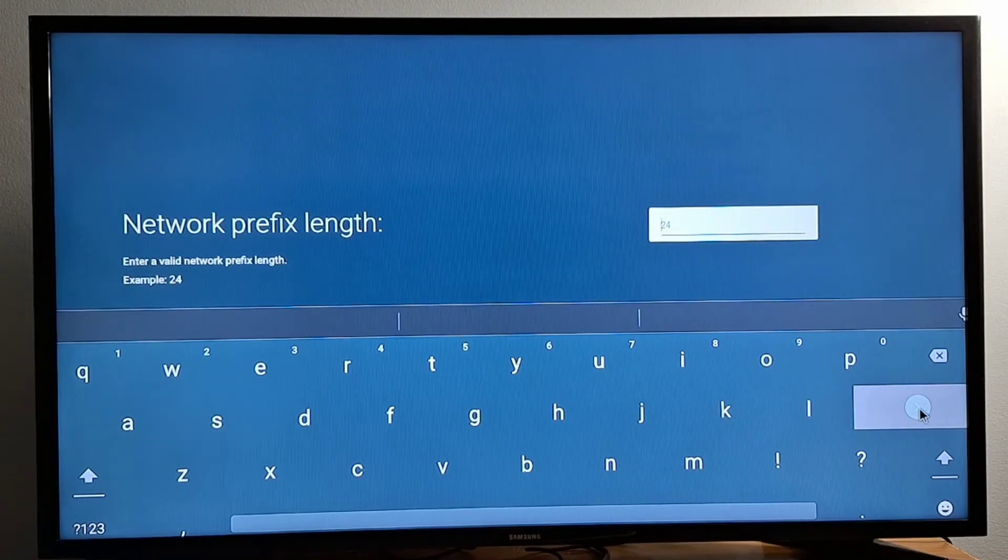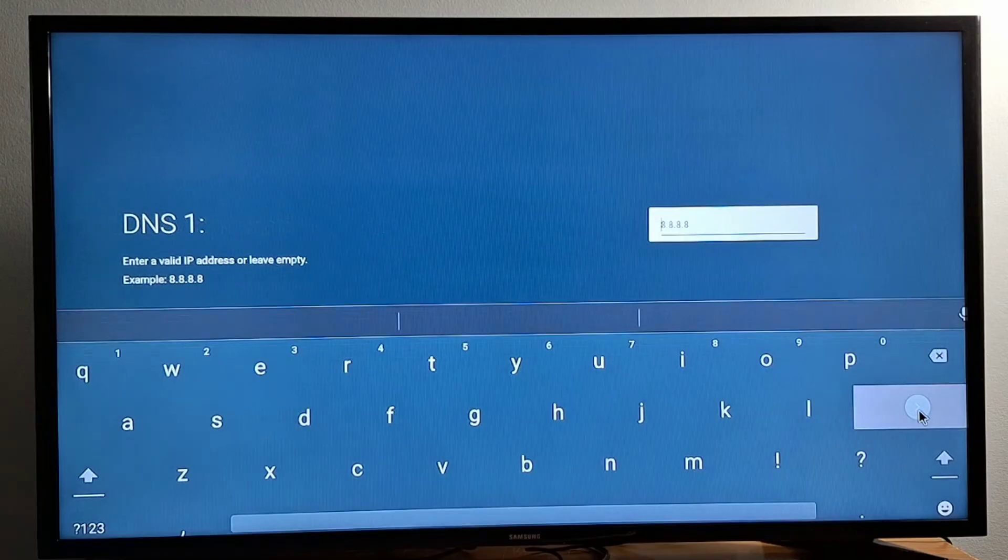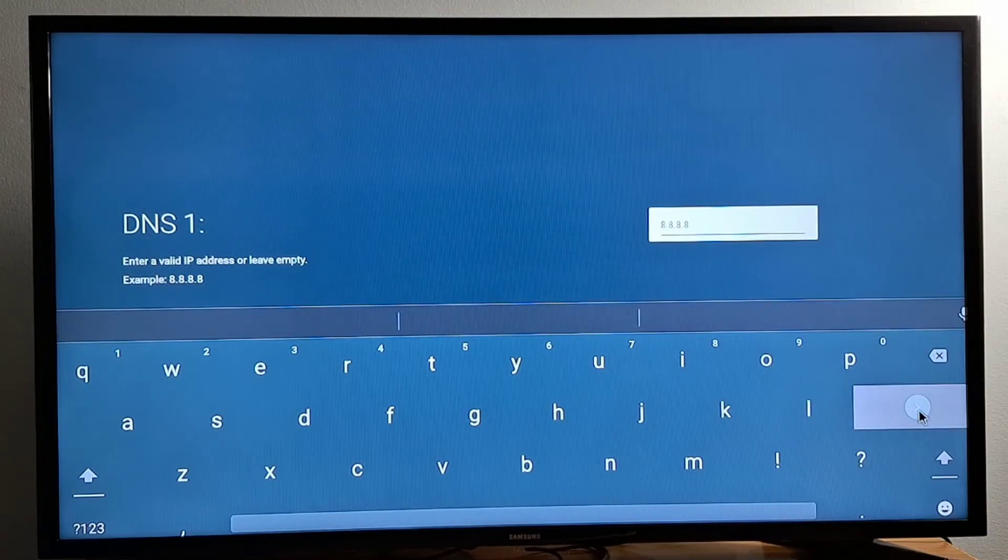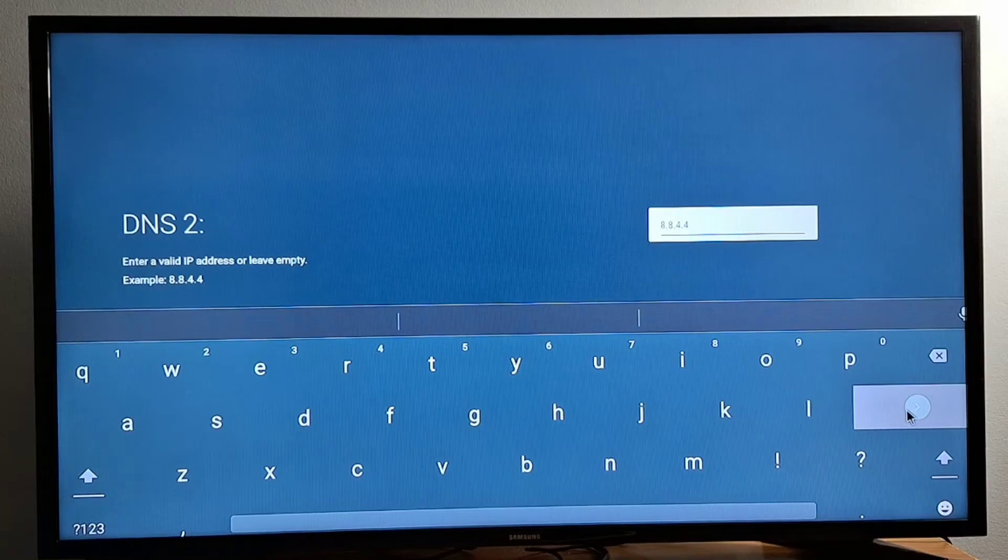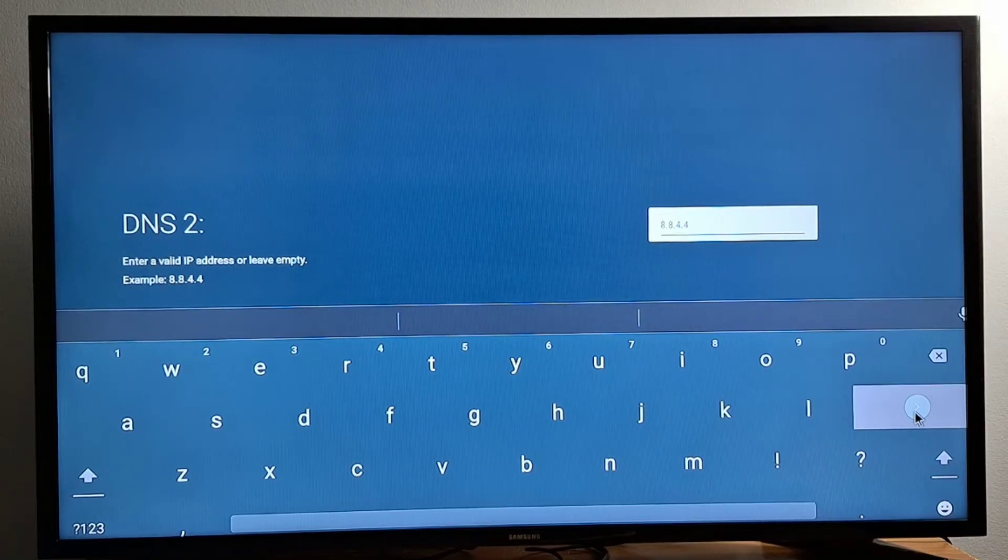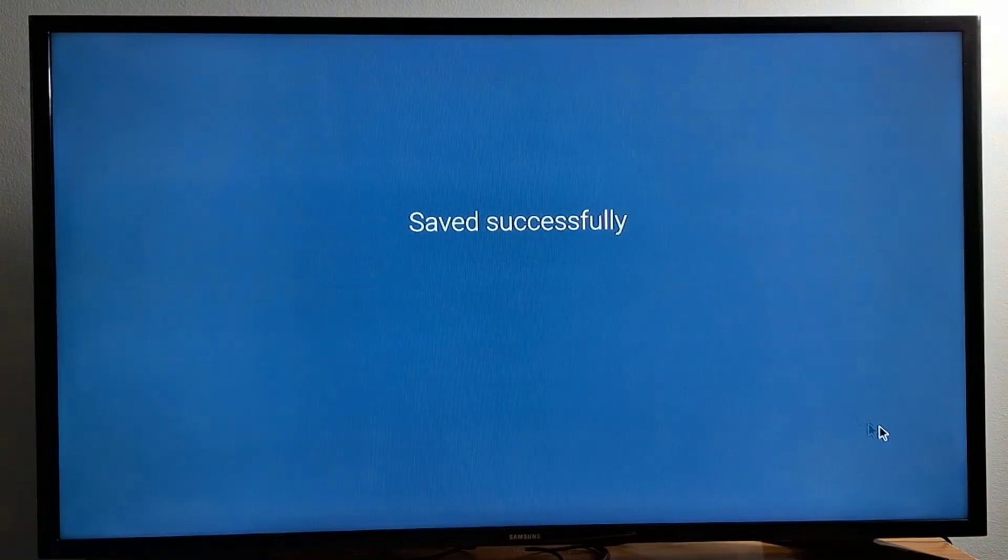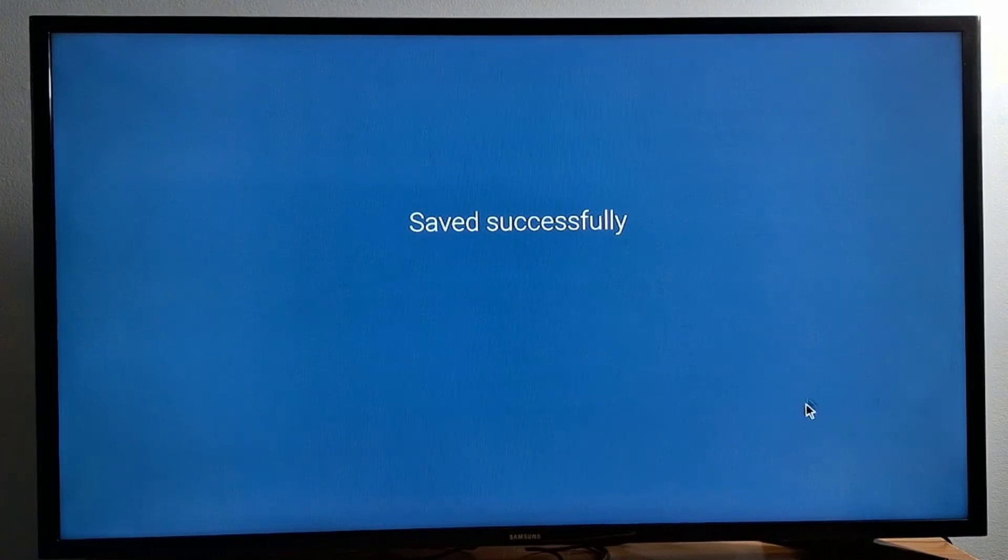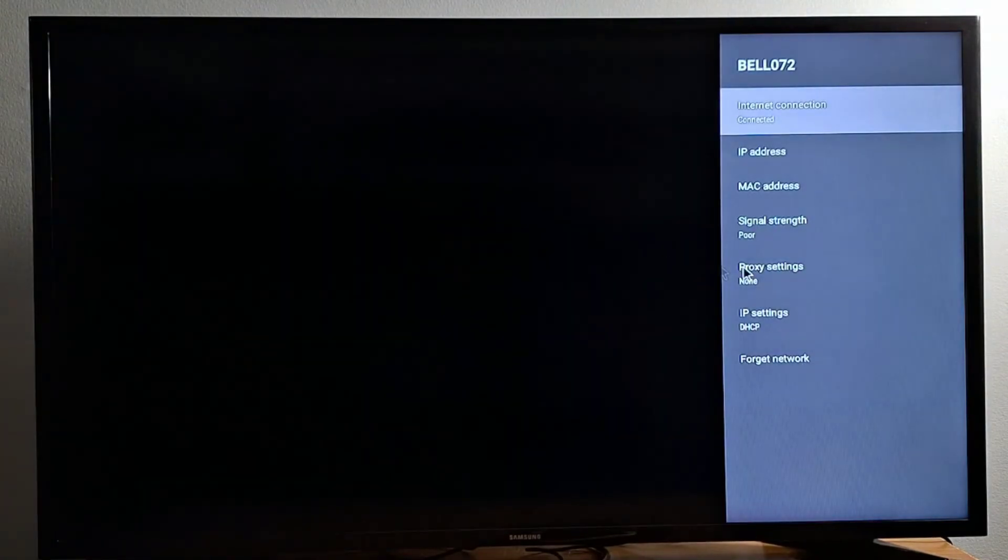This one you just press OK: 24. Then 8.8.8.8, don't change that. Press OK. 8.8.4.4, don't change it, just leave it as it is. Press OK. This is the OK here in your keyboard. Saved successfully.